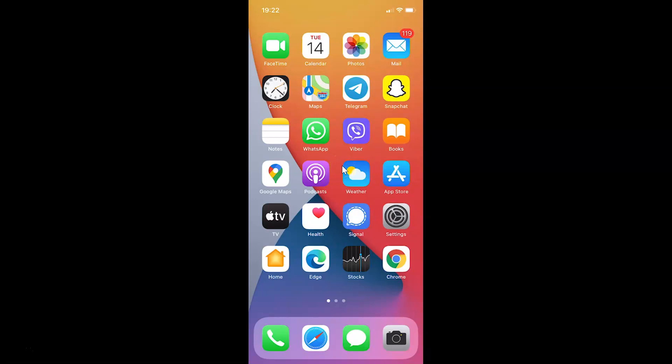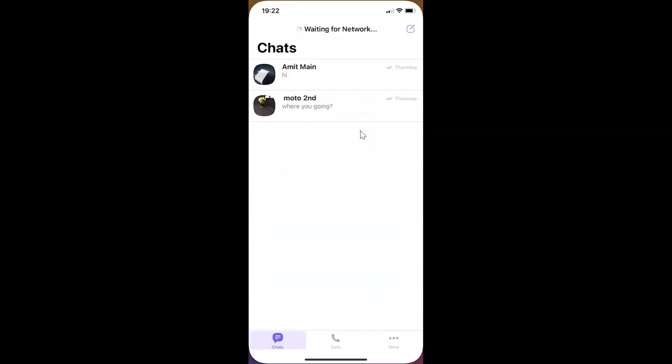First of all, you have to open your Viber app. Here is my Viber app. Let me tap on this to open it.